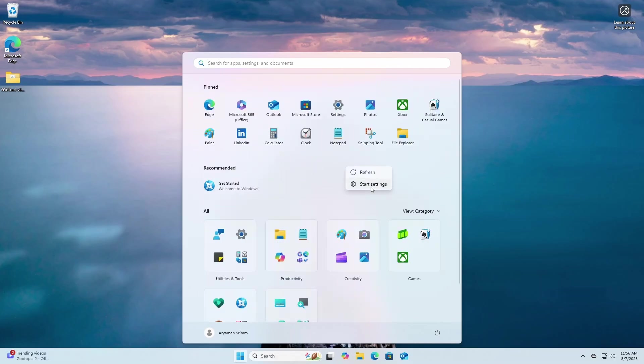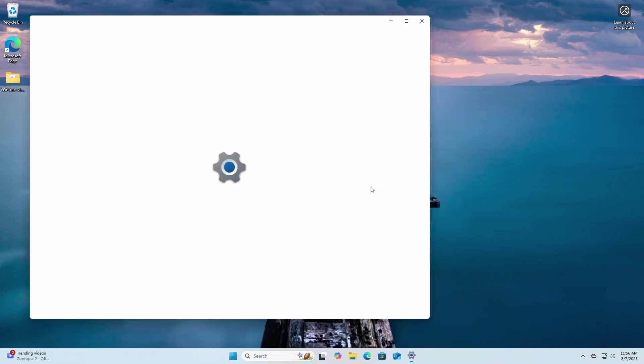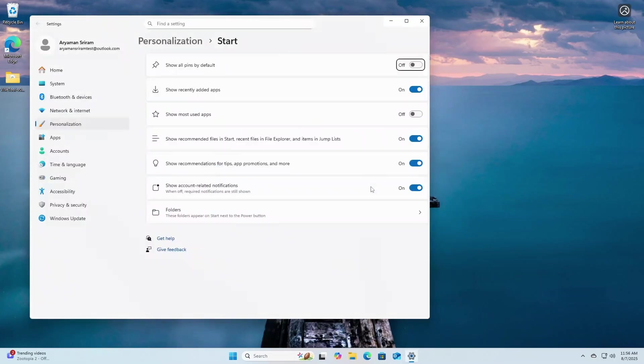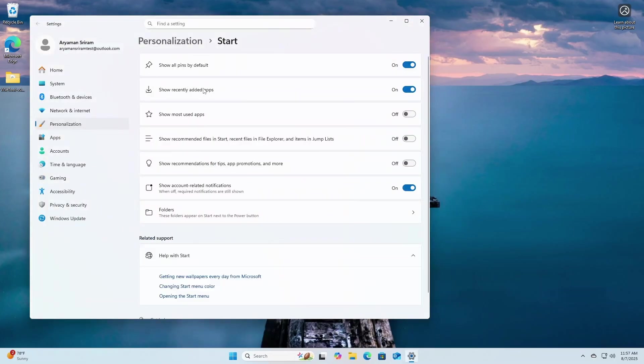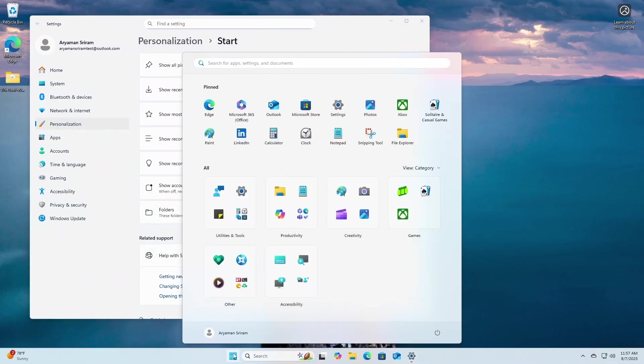Additionally, if you dig into the start menu settings, you can finally completely get rid of the recommended section if you do not like it there. I am so grateful that they've added this option, because I personally find no use in that section, and it is a waste of space for me.